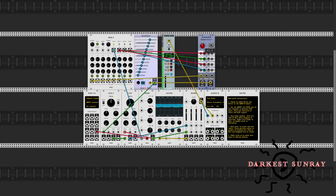Okay, so that's one example of how you might use this sequential switch.